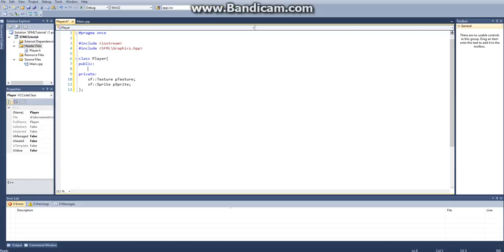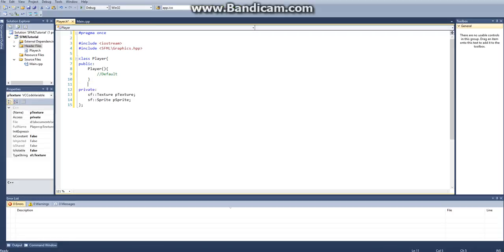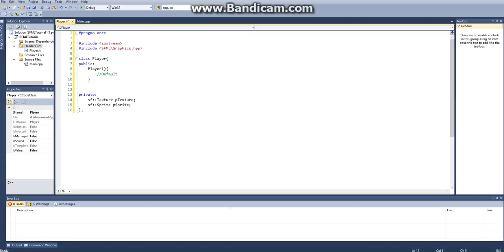And then the first thing that we're going to do is we want our default constructor, obviously. So I'll just put a comment default. I don't know if you actually need that, but I know I've run into problems in the past with not having that, so it's good just to have it.